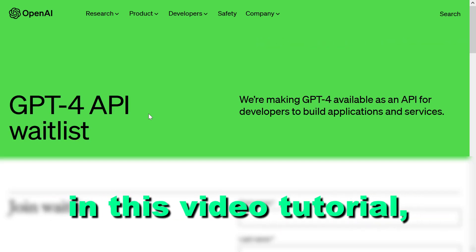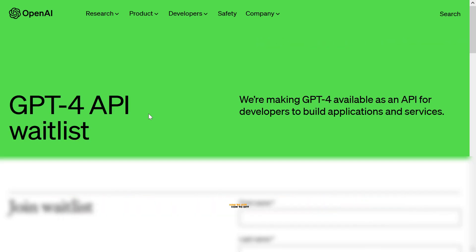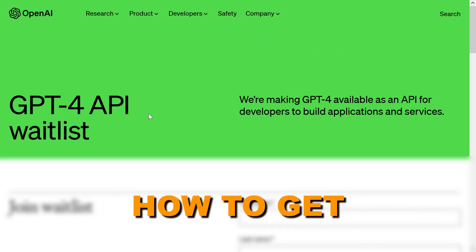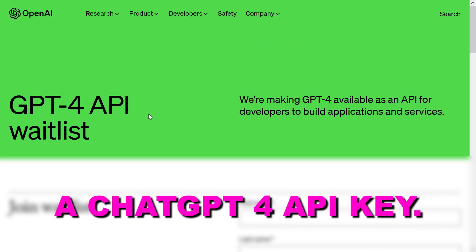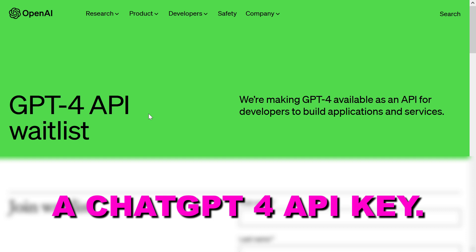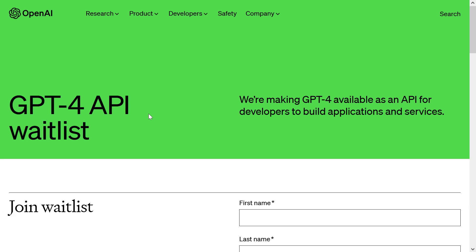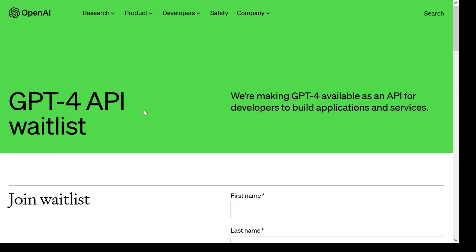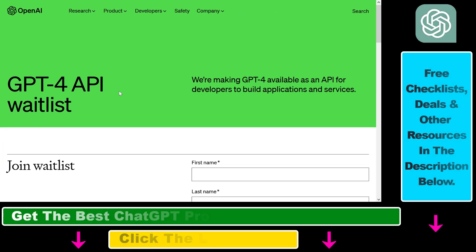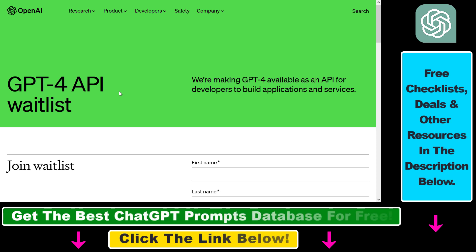Hey everybody, in this video tutorial I'm going to show you how to get a GPT-4 API key. If you want to use the GPT-4 API — the official name is GPT-4 — for any kind of project you have or for any kind of third-party product, here is what you have to do.